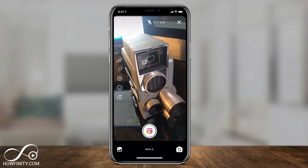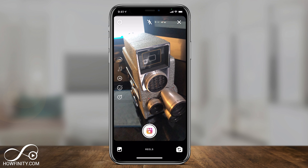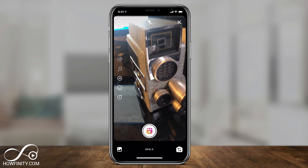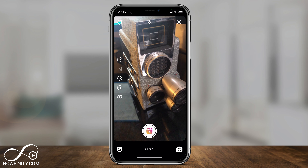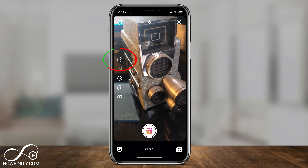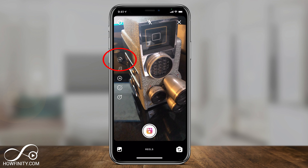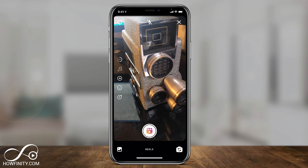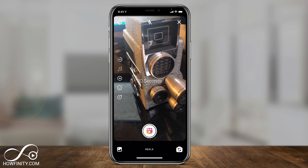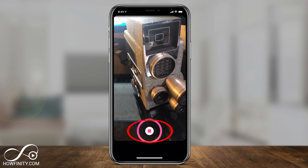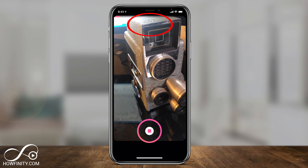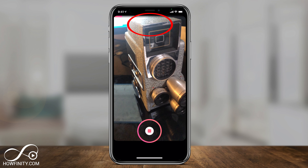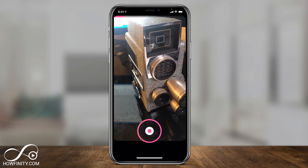Make sure you update your Instagram app because this is brand new. Look on the left side right above Music — if you press 15, you'll get 30. Now you have 30 seconds to record, and if you press and record, you can see that the number on top is now 30 instead of 15.